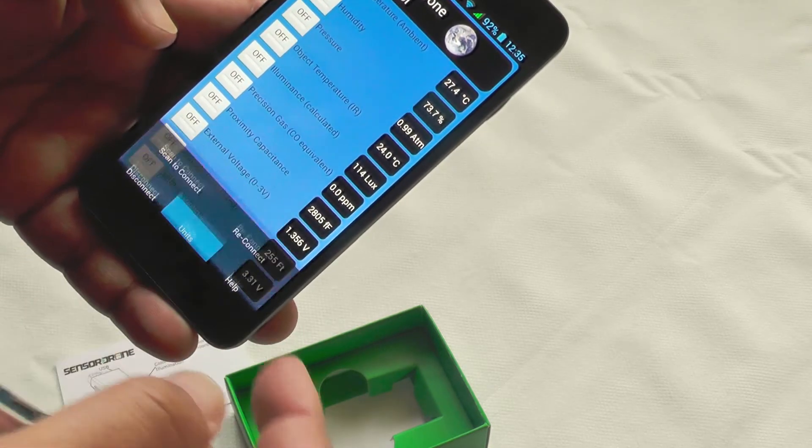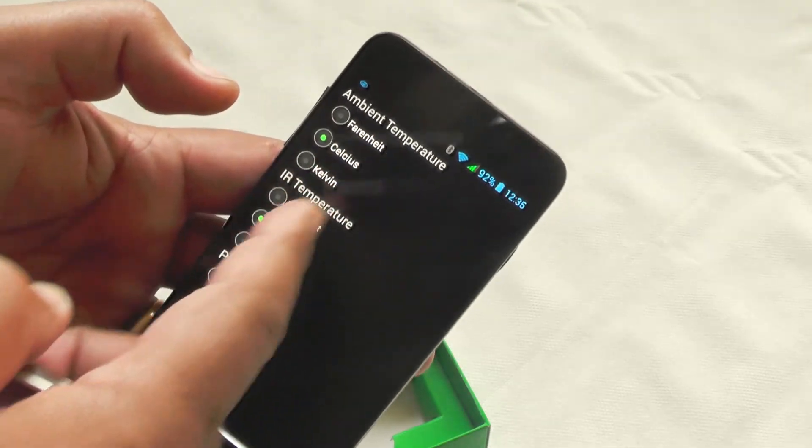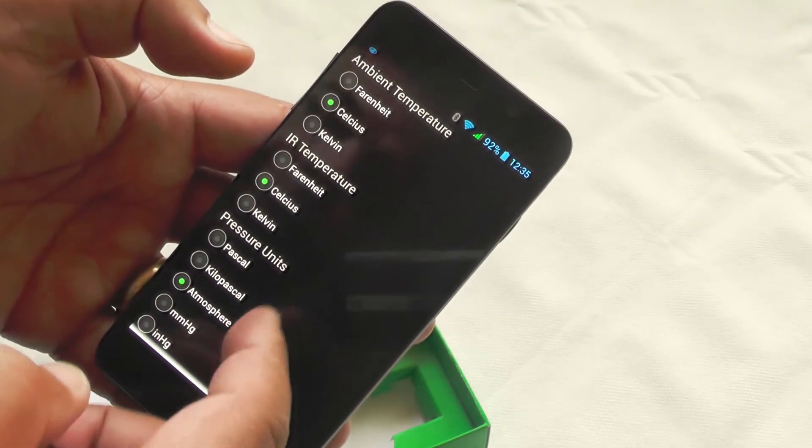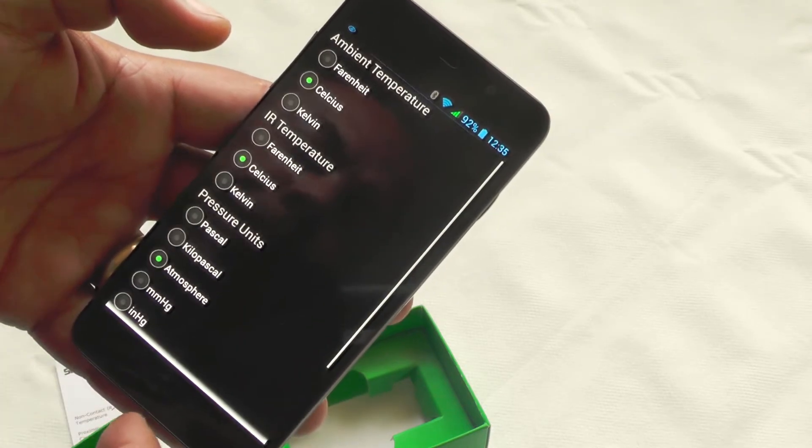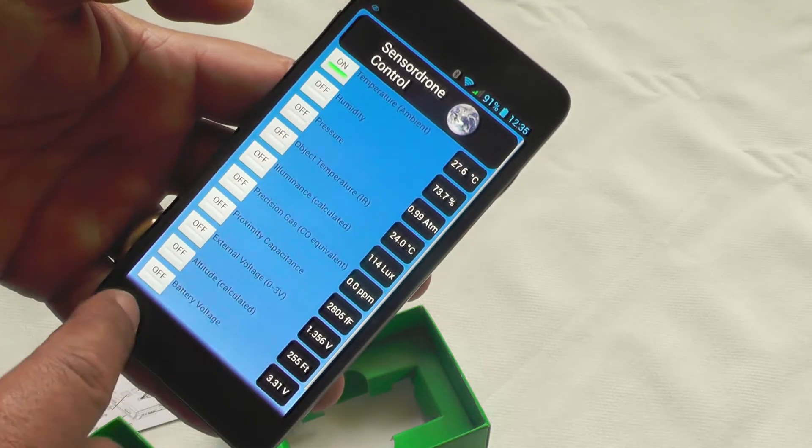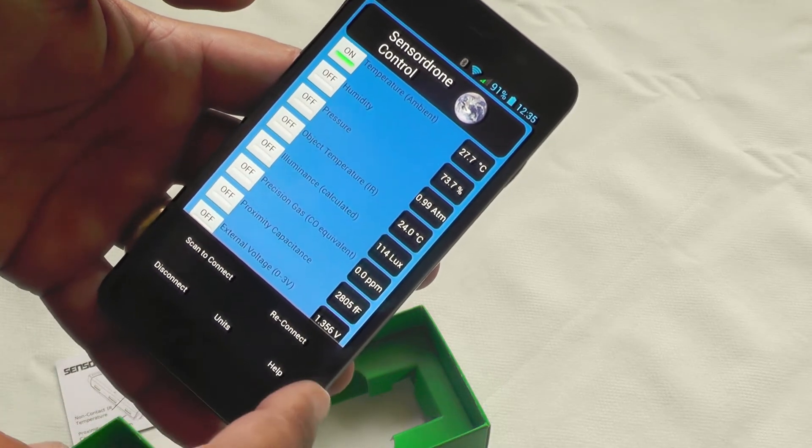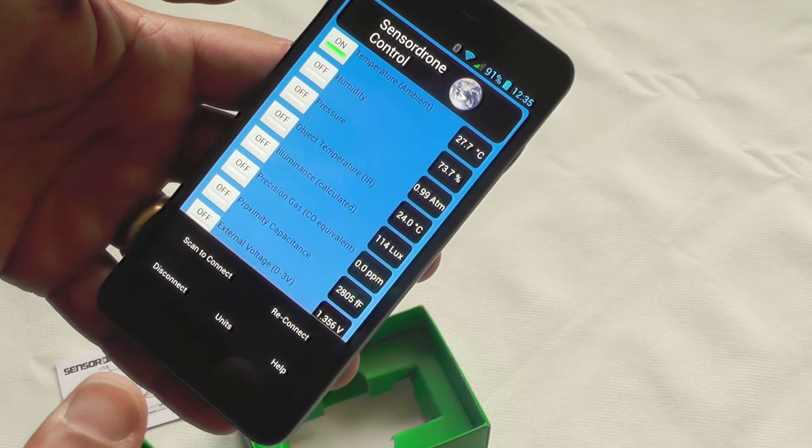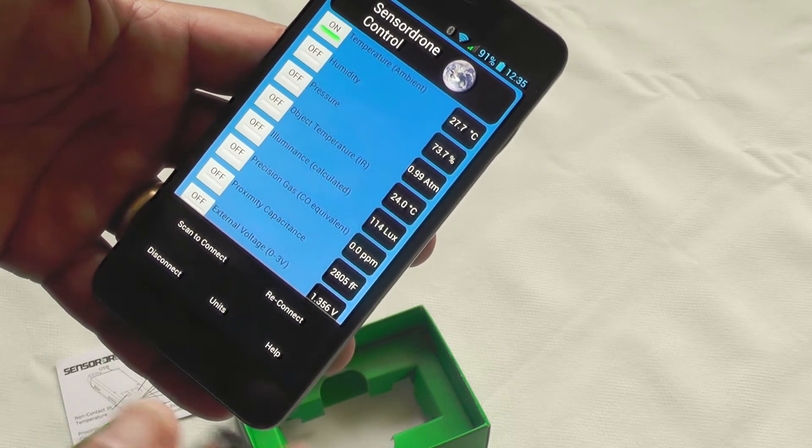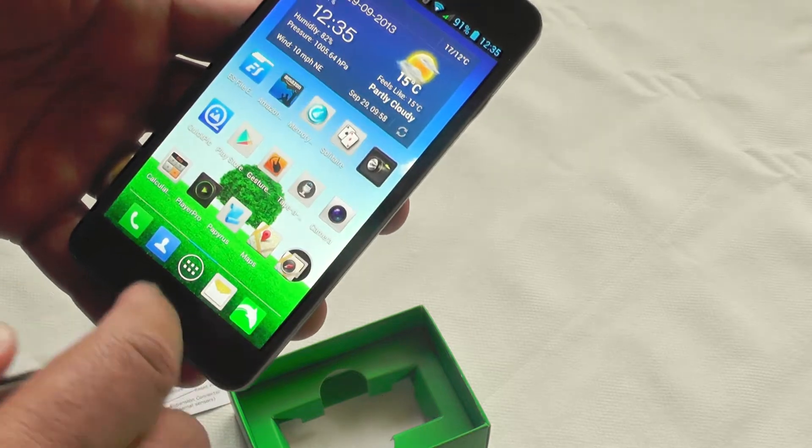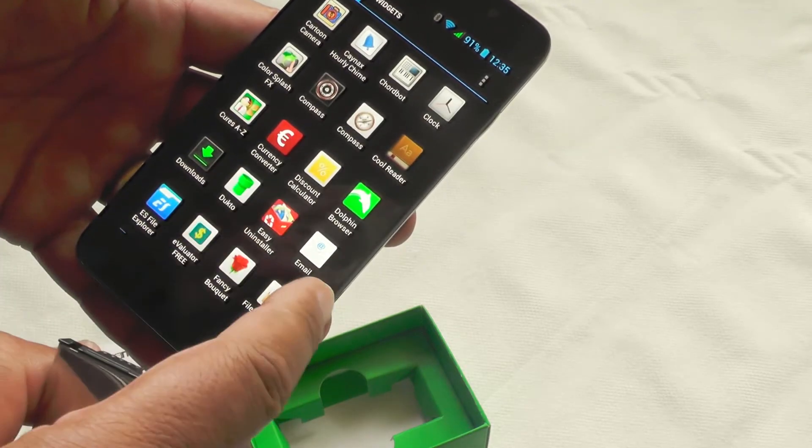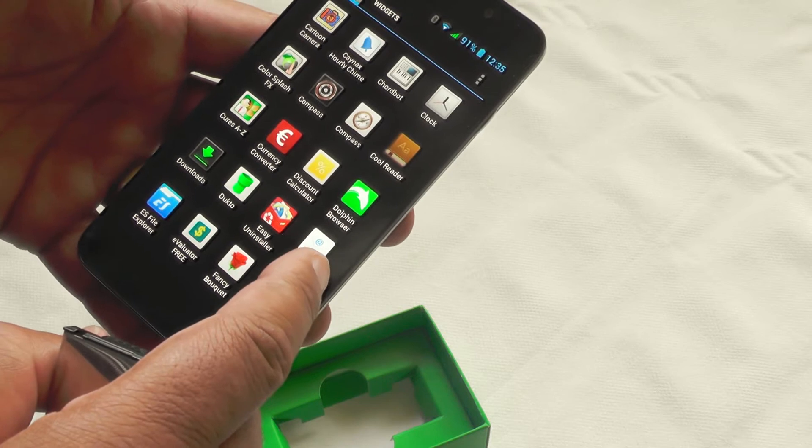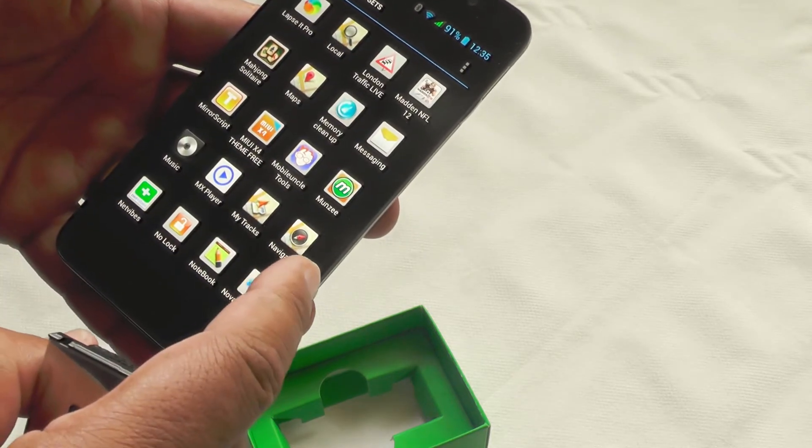The units can be changed according to your liking, so Fahrenheit, Celsius, Kelvin, atmospheres, all that kind of stuff, feet, meter. So you have a nice set of controls to change things around for your own particular environment. And apart from that, it's really just down to the apps. The unit is a dumb unit unless you just throw apps at it. So let me see if I can find another app somewhere.